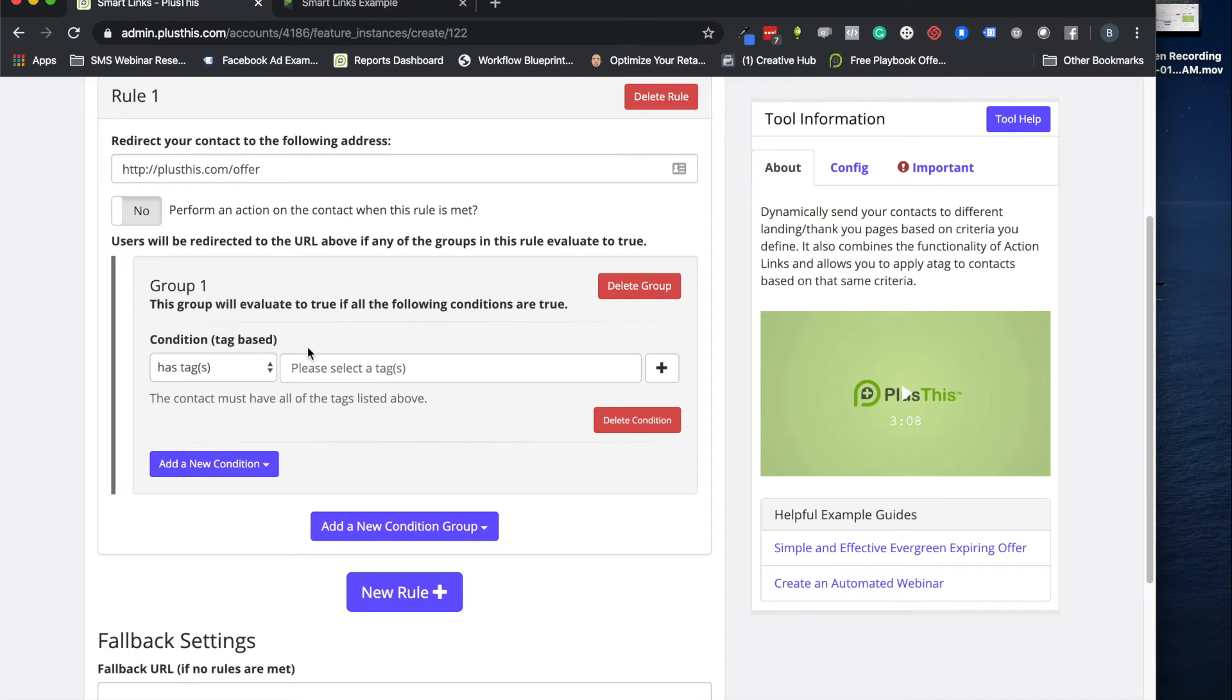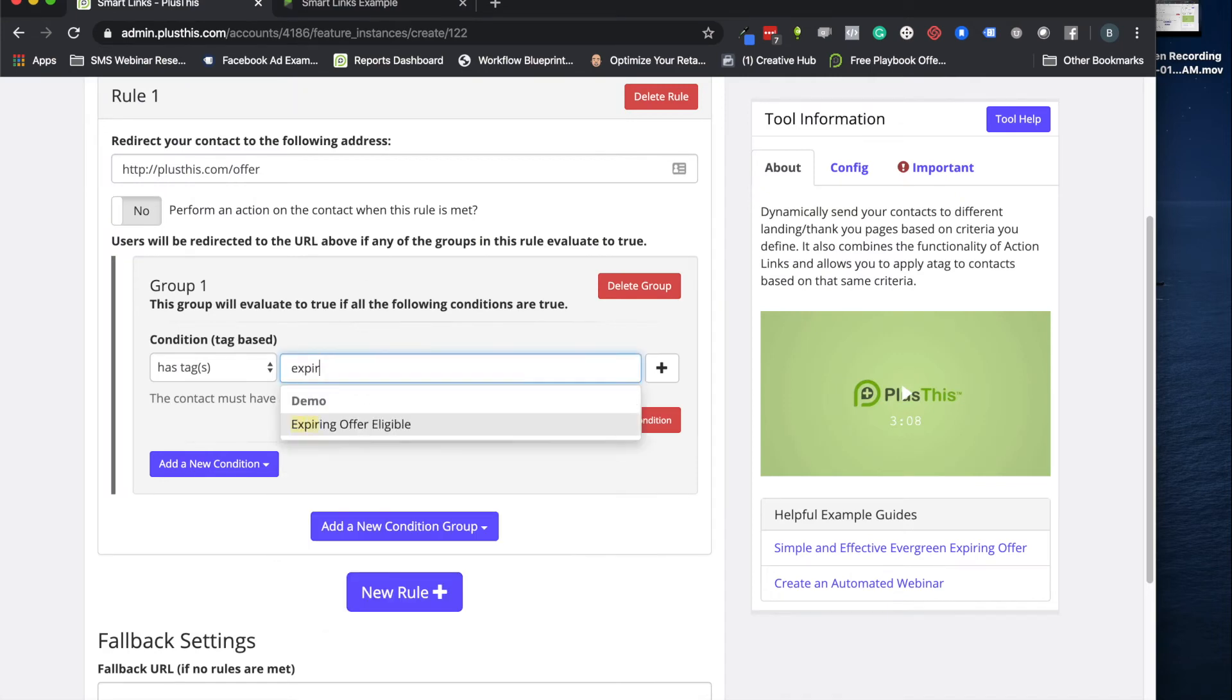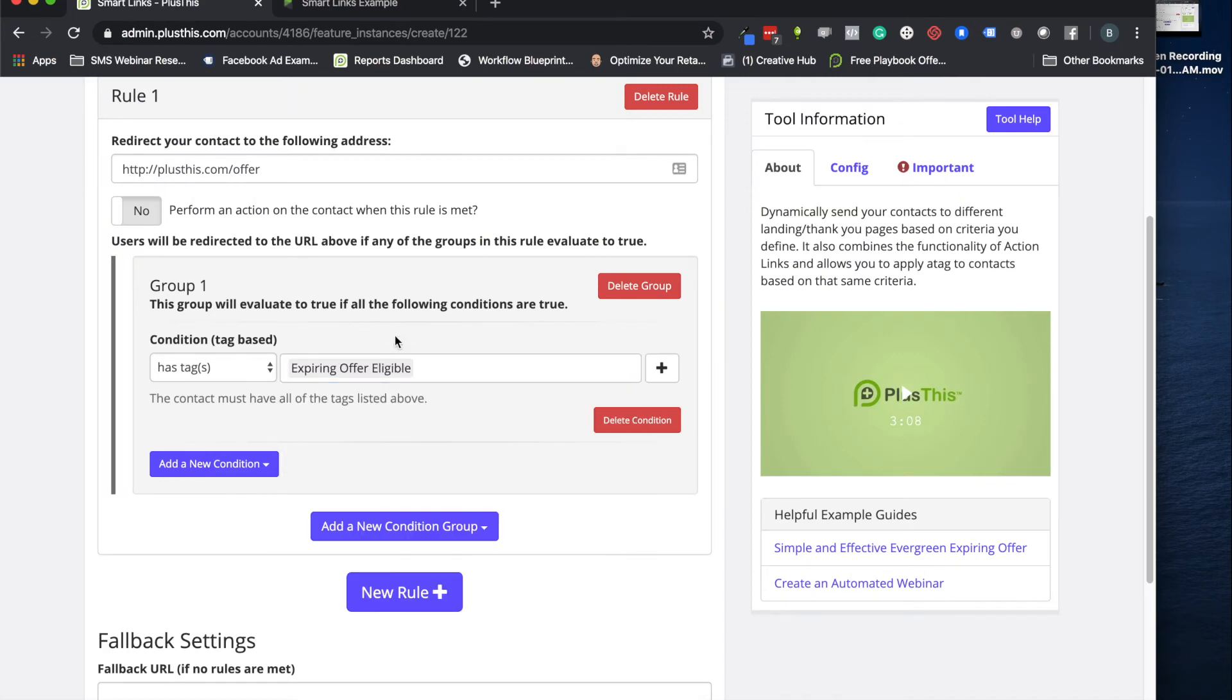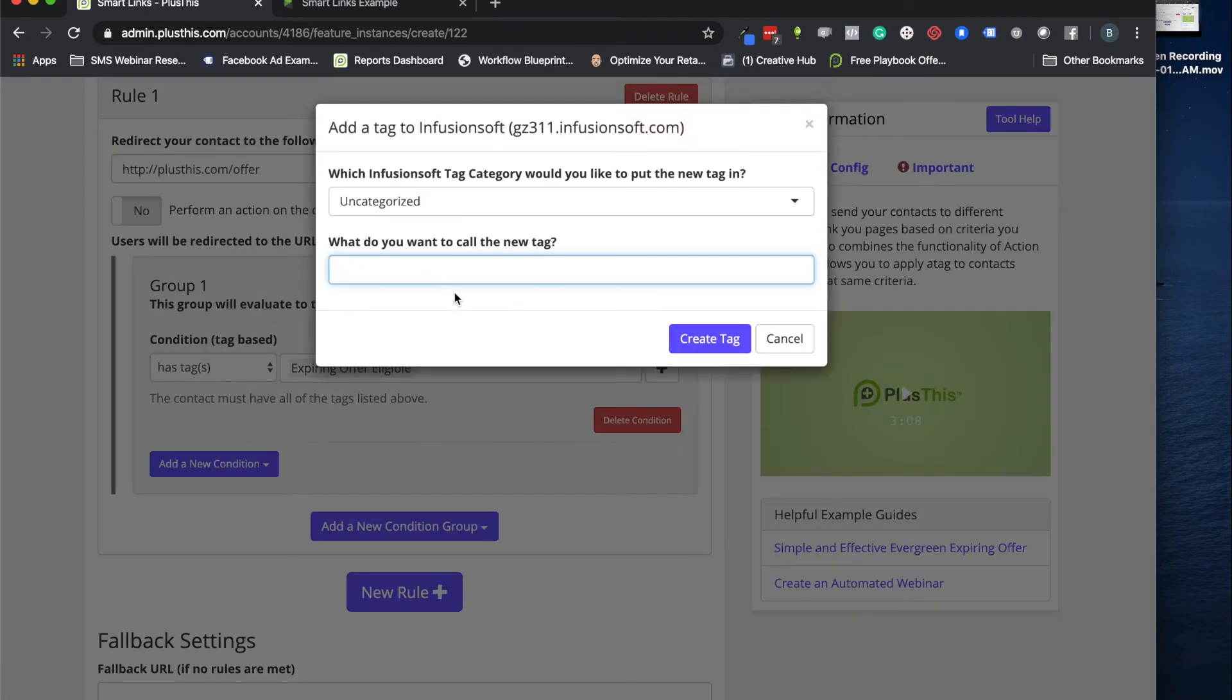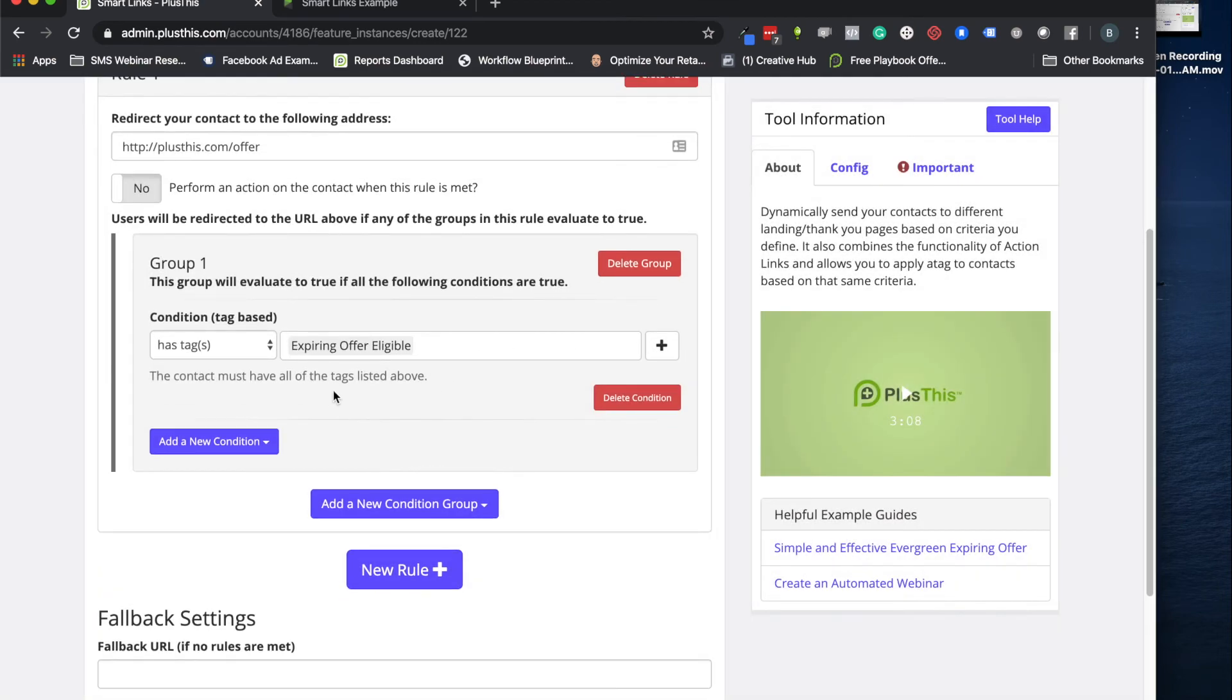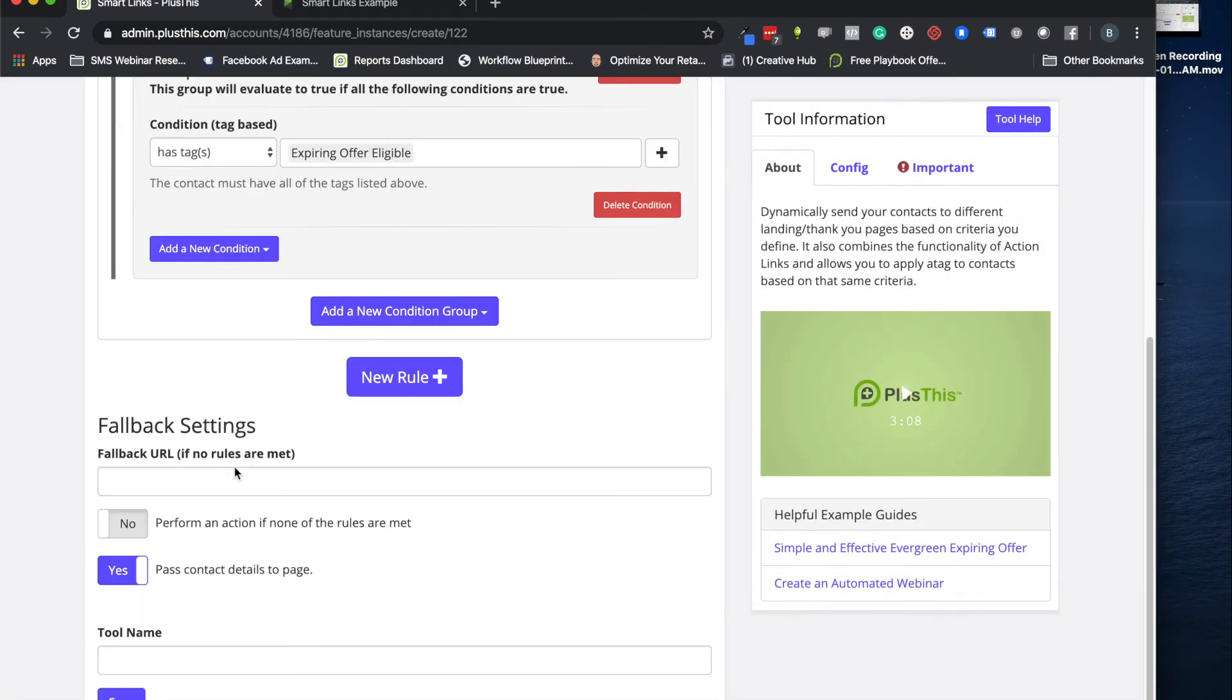So we have a tag when they come in here to show that they're eligible and we called it expiring offer eligible. So let's go ahead and find that. There we go. So this will pull up any of your tags from Infusionsoft or Keap. If you don't have a tag for this yet and you just want to make it right now, just click this plus button. We make it really simple for you. You can create your tags, it'll go right into Keap for you.